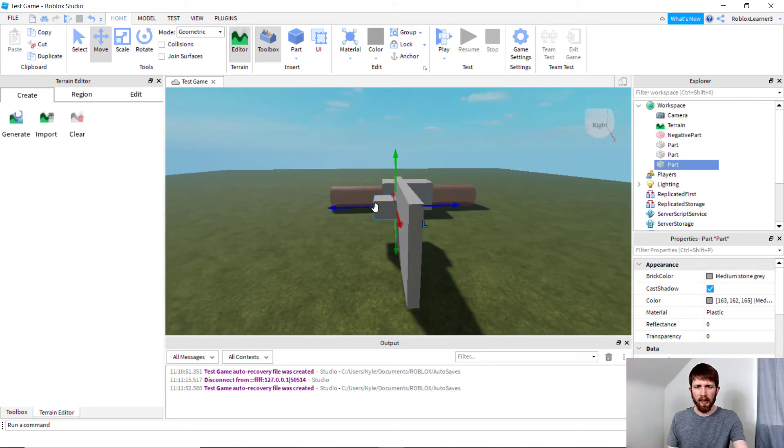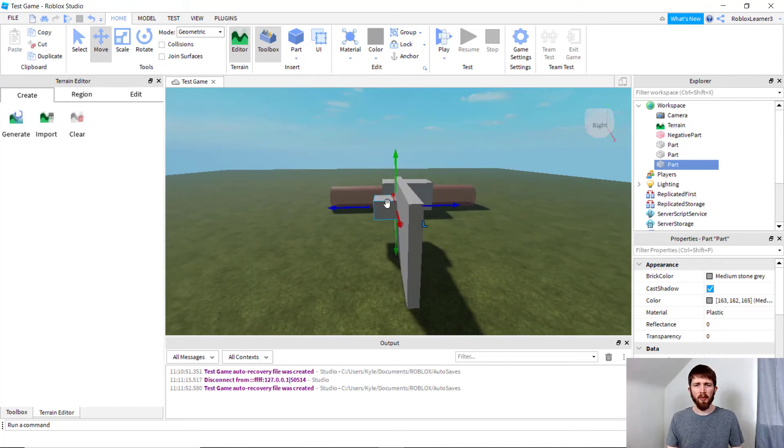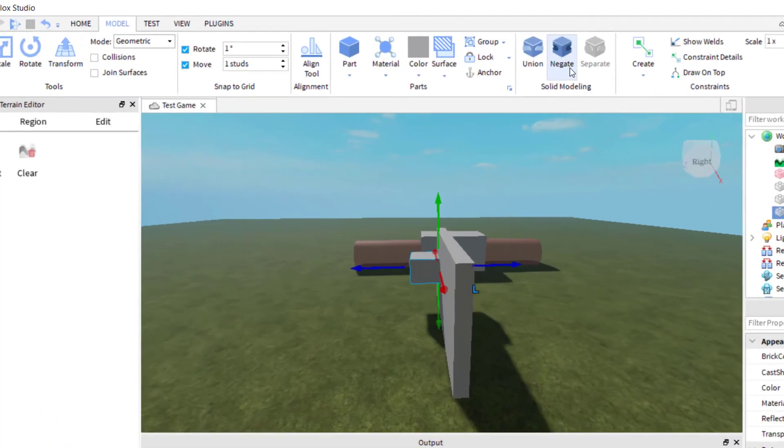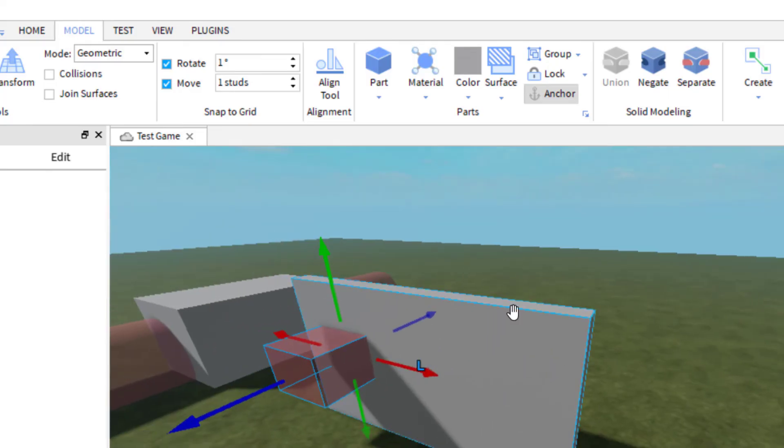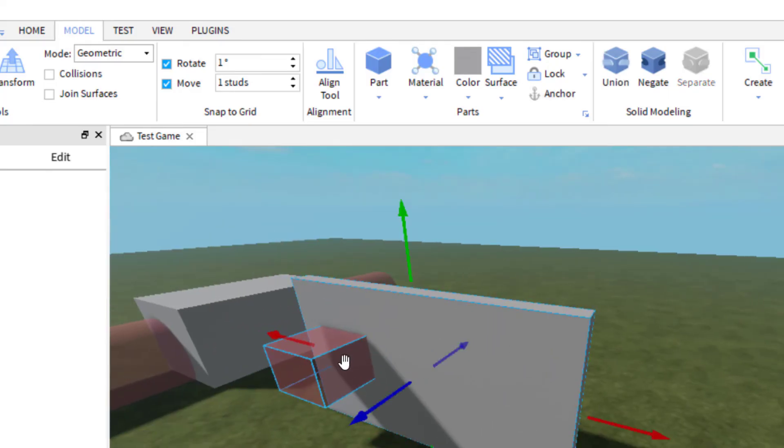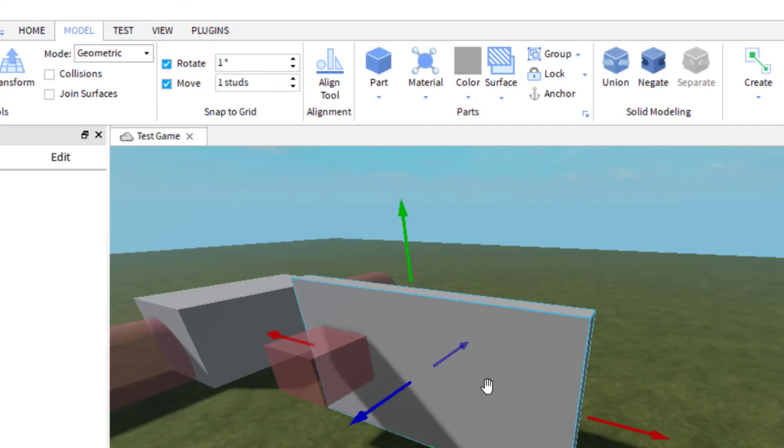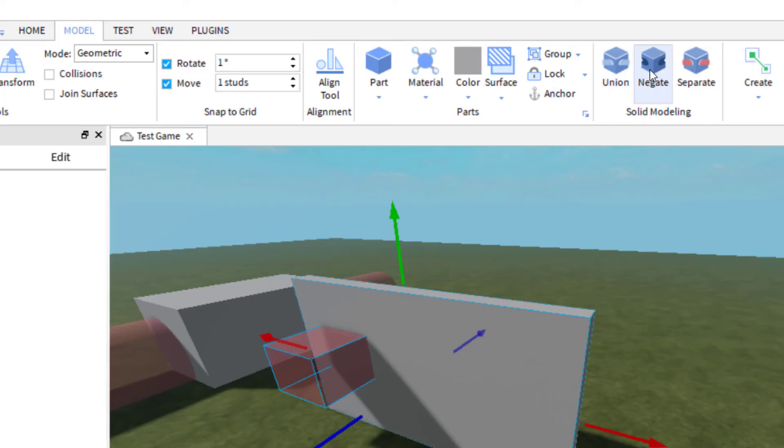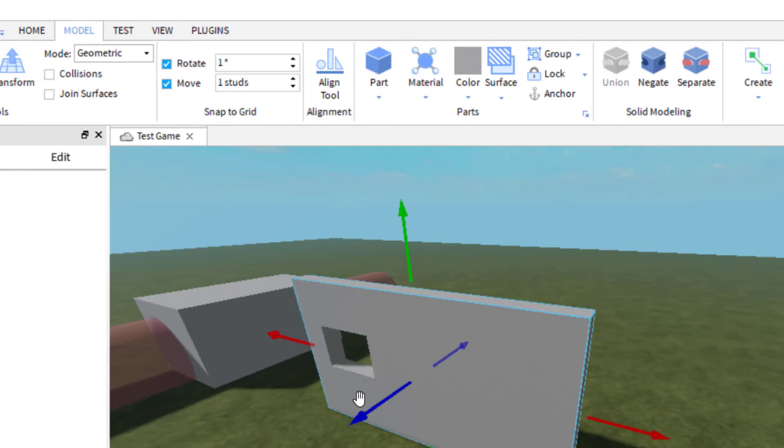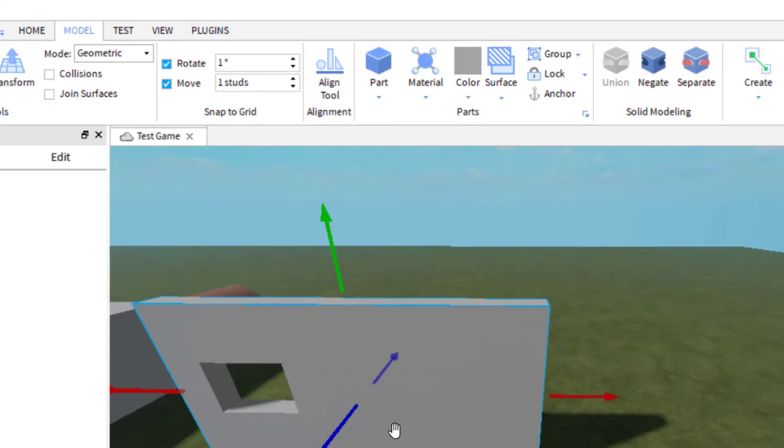Again, you're going to select the block where you want the open space. Then you're going to go up to model, and then click on negate. Now that's going to give you that space in between. Then you're going to click on both of them. You can click on one, control, and then click on the other one that'll click both. Or you can click on both parts on the workspace. Then you're going to click on union, and there's the window.